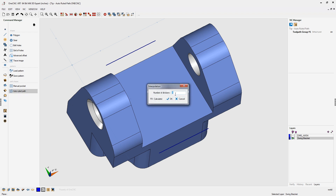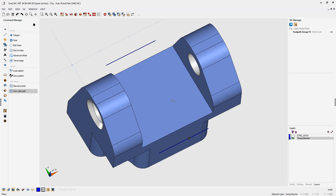Number of divisions is simply how much you want to break up or divide each one of your open boundaries. I'm going to say four. Once we click here, each one of these lines is going to be divided up into four. We'll click OK.